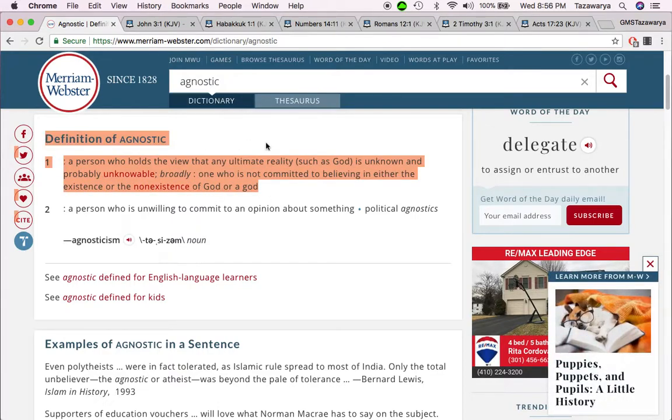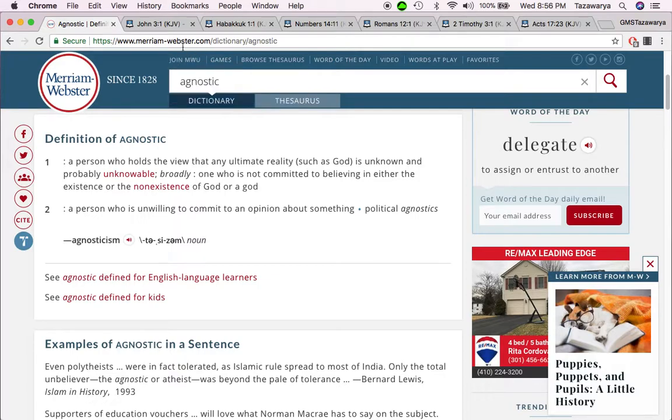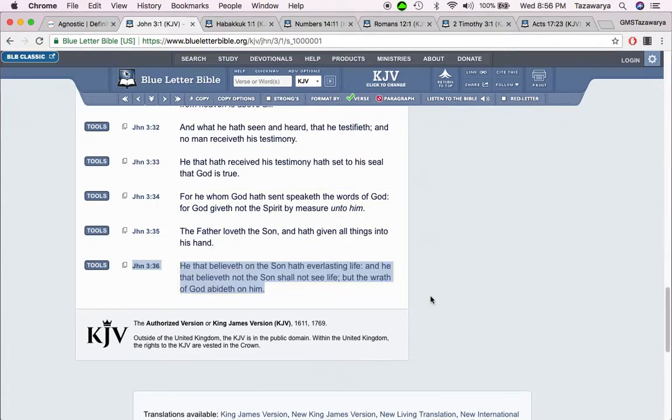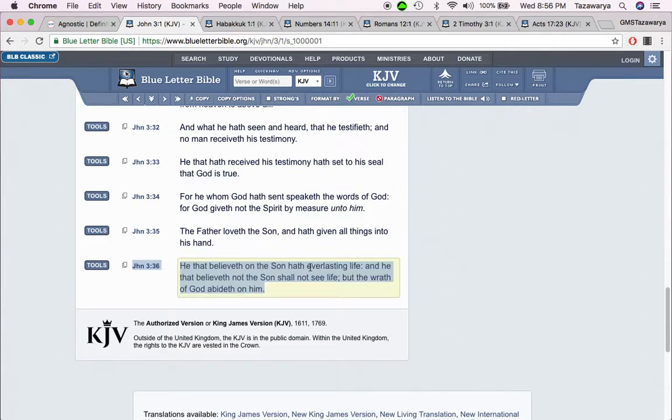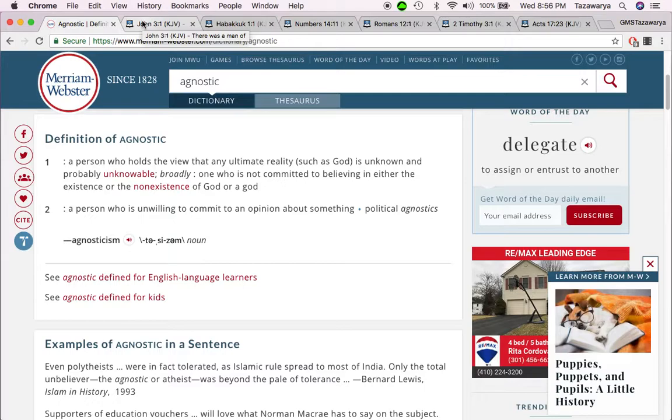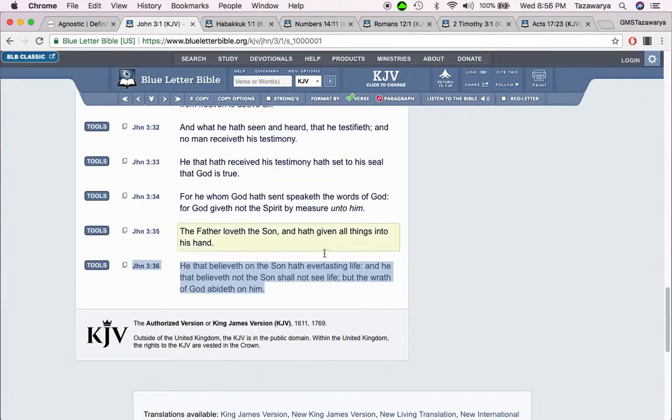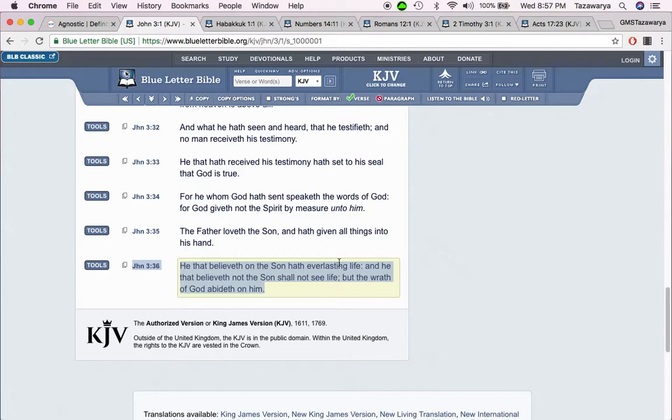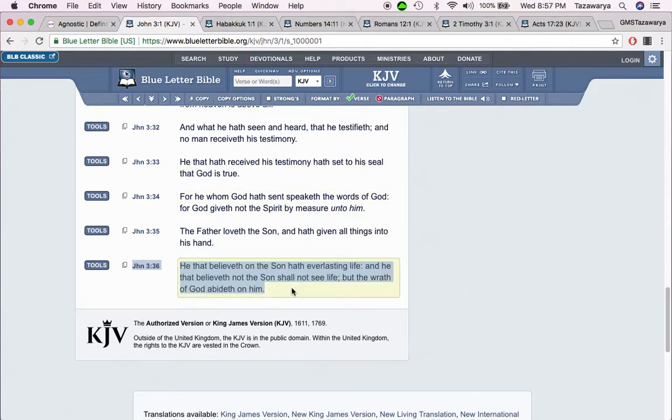Now this is John 3:36. He that believes on the Son has everlasting life, and he that believes not the Son shall not see life, but the wrath of God abides on him. An agnostic person, first off they would try to discredit the whole entire Bible as if the Bible doesn't have prophecies in it that have come to pass, as if the history that is in the Bible is not true.